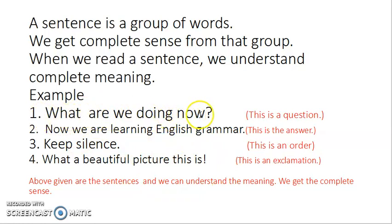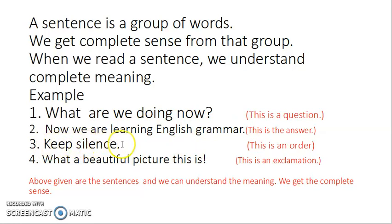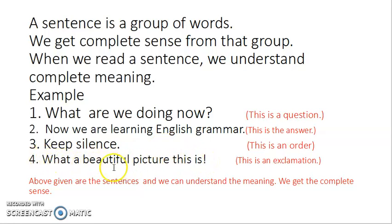Purpose of first sentence — ask a question. Purpose of second sentence — to tell or declare something. Purpose of third sentence — to give an order or command. And the purpose of the fourth sentence — expressing our strong feelings or emotions. In this way, there is a specific purpose behind every sentence.